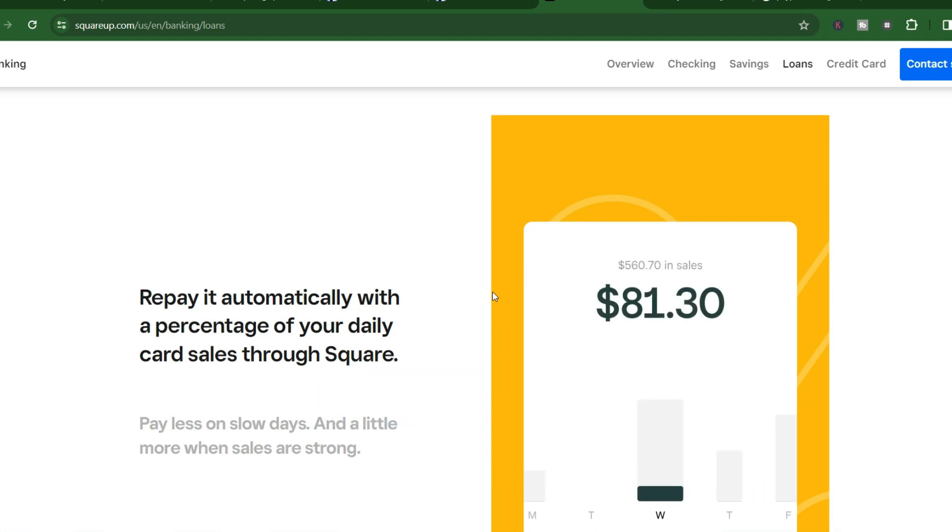So to sum it up, Square Loans can get you approved within hours, and the funds can be in your hands as soon as the next business day if you use Square checking.